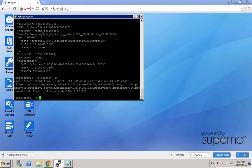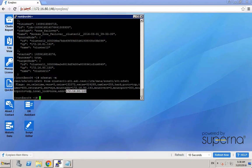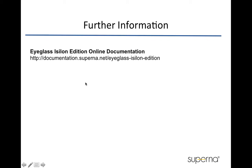Here we are. We can now see that this IP address belongs to the IP pool of the primary cluster. So the NFS export is now being accessed from the primary Isilon cluster. Hope this short demo gives you an idea on how to utilize the eyeglass API for NFS export failover. For further information, including the commands and sample scripts, please refer to our Superna eyeglass online documentation. Thank you.